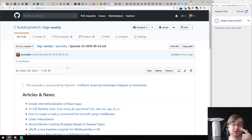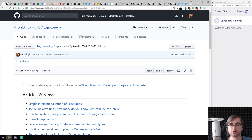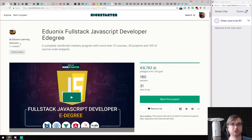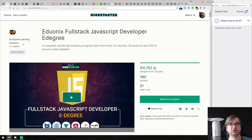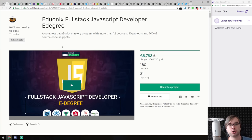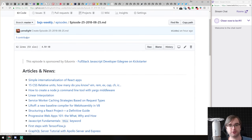This is BXJS Weekly, the JavaScript news podcast bringing you all the best news of the week. Before we get started, a shout out to today's sponsor, EduOnyx. They just launched a Kickstarter campaign called Full Stack JavaScript Developer Degree, providing a complete JavaScript mastery program with more than 12 courses, 30 projects, and hundreds of source code snippets, along with webinars, certifications, and exams.